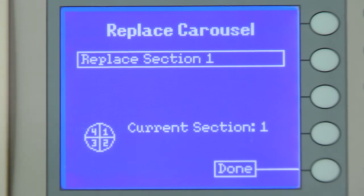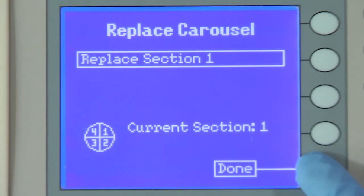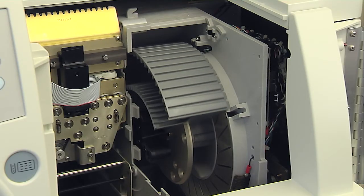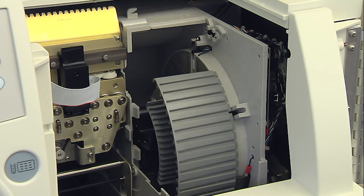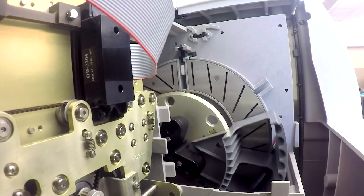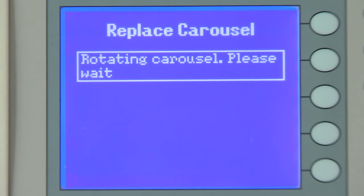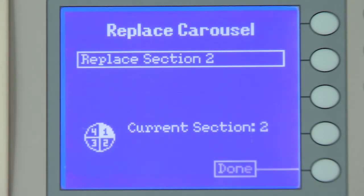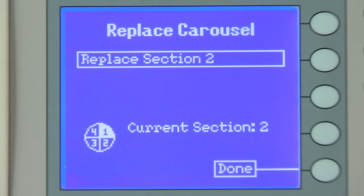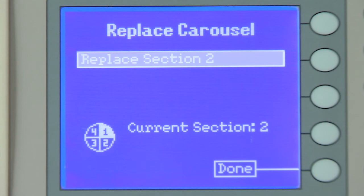Press the corresponding function key to the right of Done. The carousel starts to turn as the instrument verifies the section replacement and positions the carousel for the next section. The user interface briefly displays the message Rotating the Carousel, Please Wait, and the carousel icon indicates the section replacement. Once the carousel is in the proper position, the user interface displays Replace Section 2.